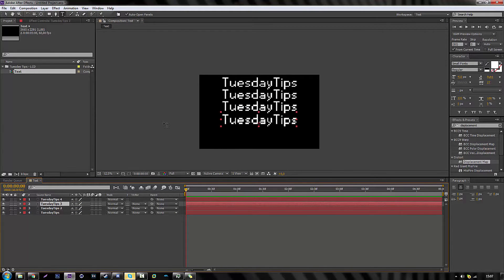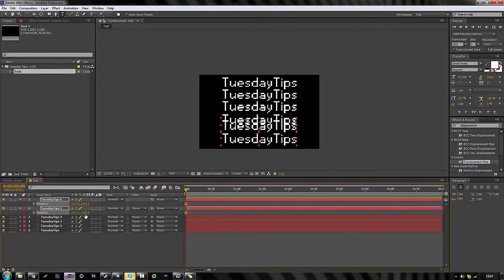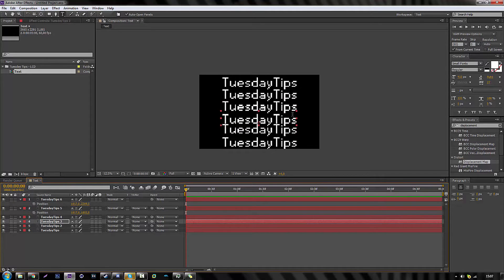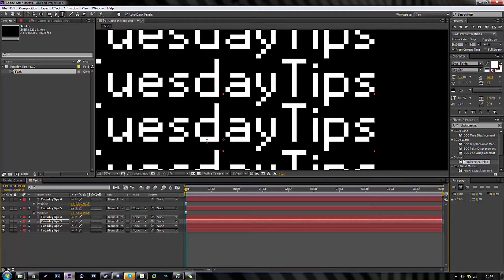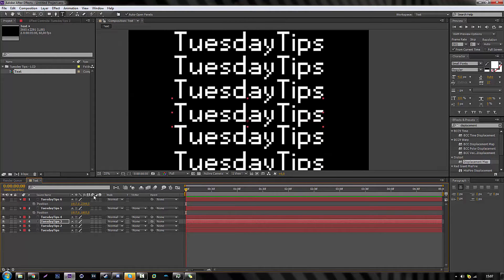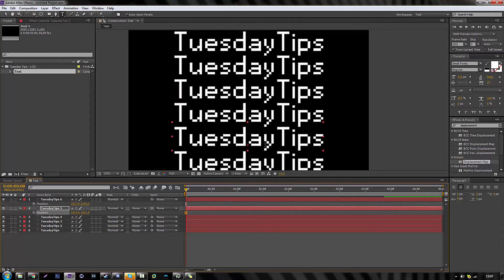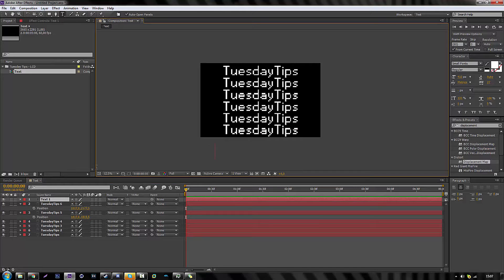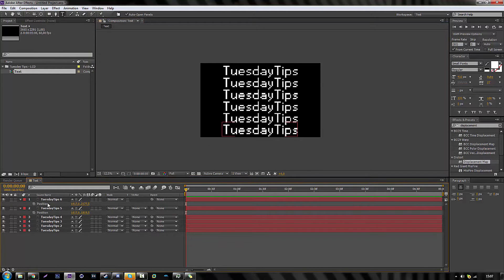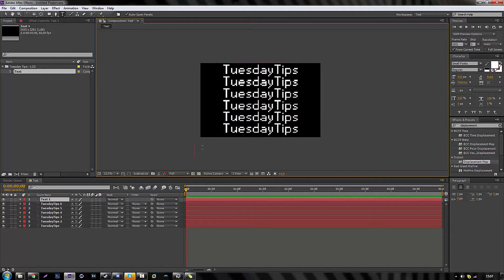Now we're just going to add two last texts. We need to make sure it's aligned and right. Now we're going to modify the other ones — the fifth one and the last one. Okay, now we have all the text that we need. I'm going to move it a little up. So this is all the text that we have.